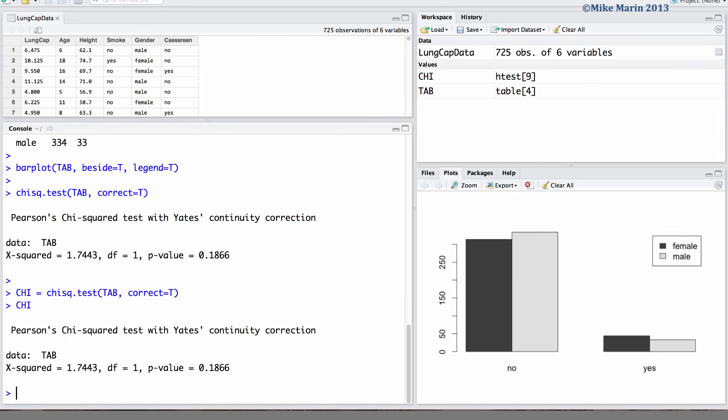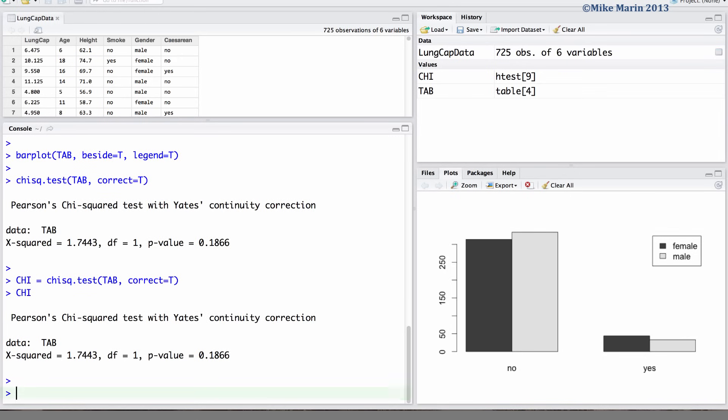Earlier in this series of videos we also learned about the attributes command. We can ask what attributes are stored in this object chi.